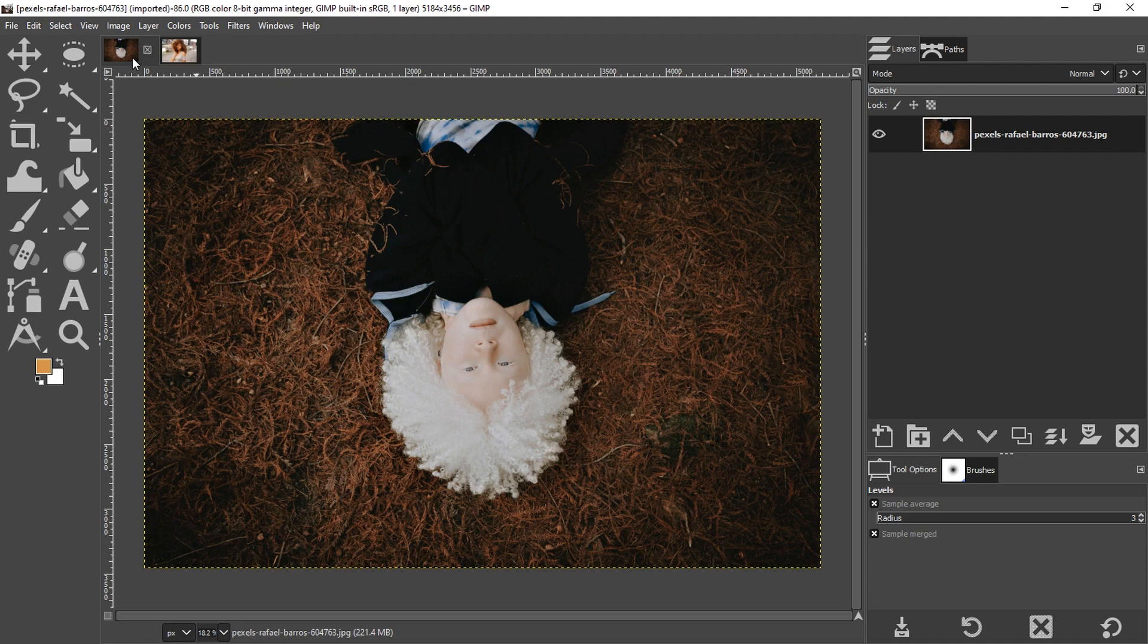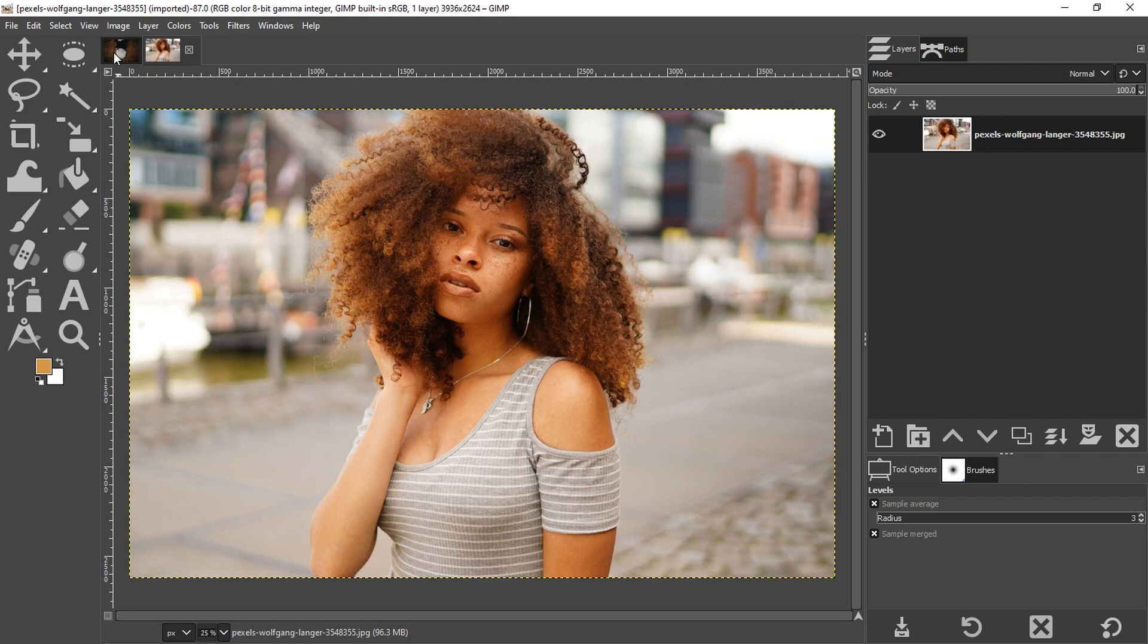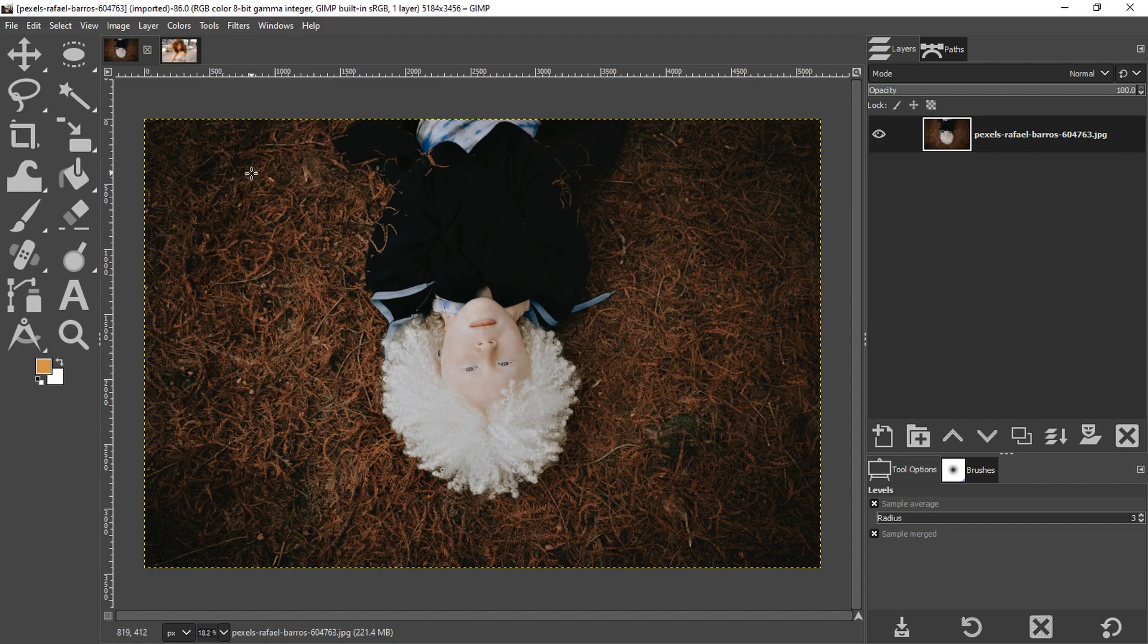So I have two different images here that I'm going to use to demonstrate how to create the matte-like effect. I'm going to start with this image here. And once we go through both techniques and both images, you will see how one is better than the other.